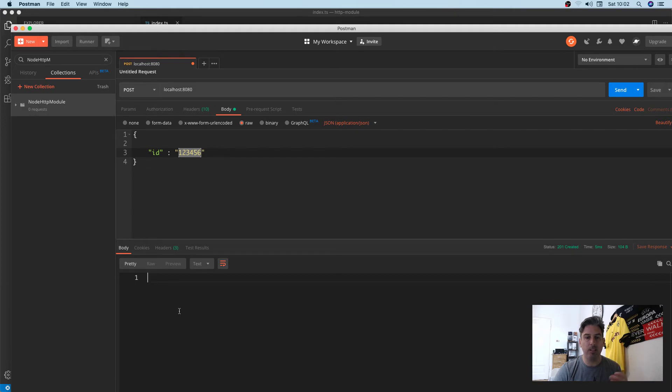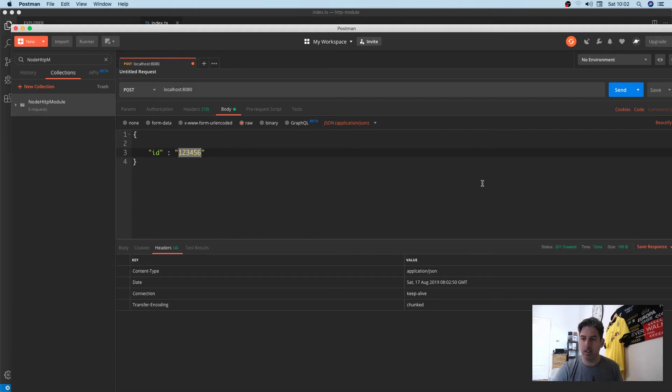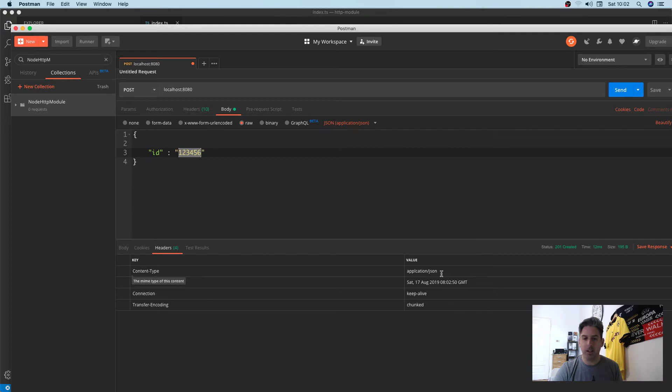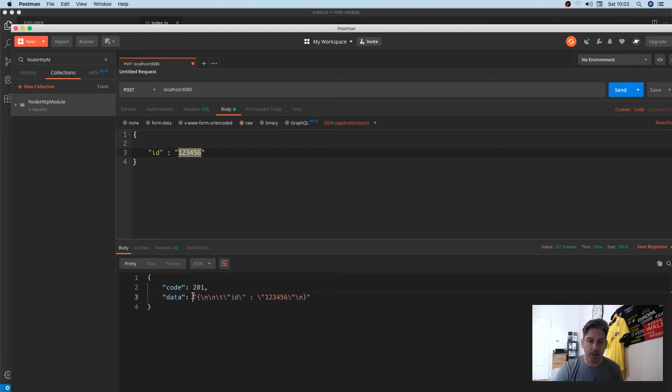Let's restart the server. We're sending this ID and we're expecting to see that coming back with the correct headers. Let's send it again. We get the correct headers of application/json, we get the 201, and the body is there.